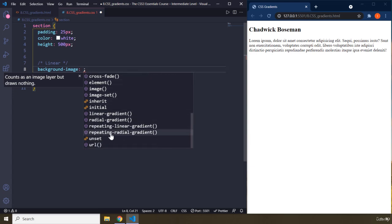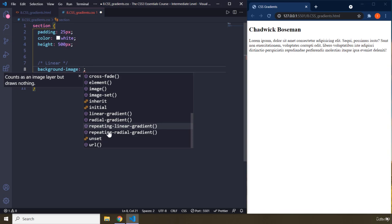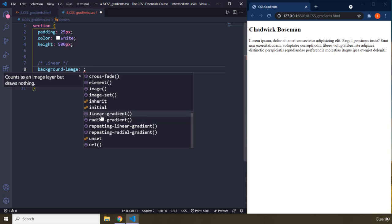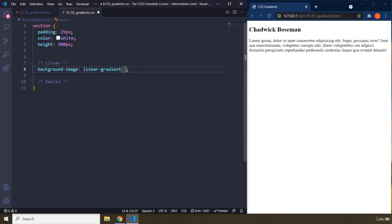You have the linear gradient and radial. We have repeating linear gradient and repeating radial gradient, which is like getting a lot crazy. They are suitable for a CSS course, not for a Python course. So I'm just going to grab the linear gradient and the radial gradient, just to give you some idea.